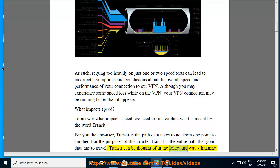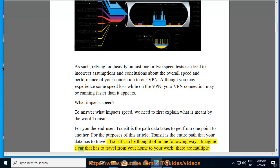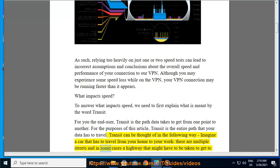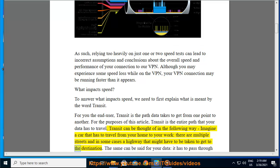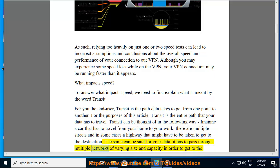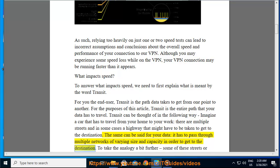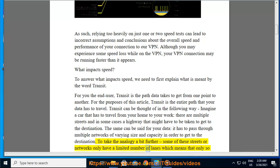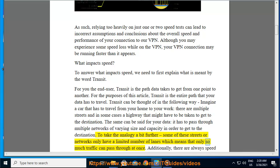Transit can be thought of in the following way: imagine a car that has to travel from your home to your work — there are multiple streets and in some cases a highway that might have to be taken to get to the destination. The same can be said for your data: it has to pass through multiple networks of varying size and capacity in order to get to the destination.